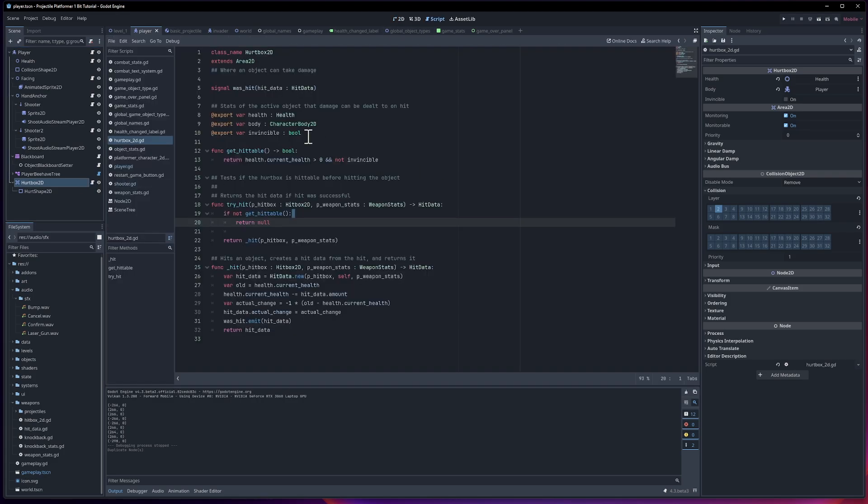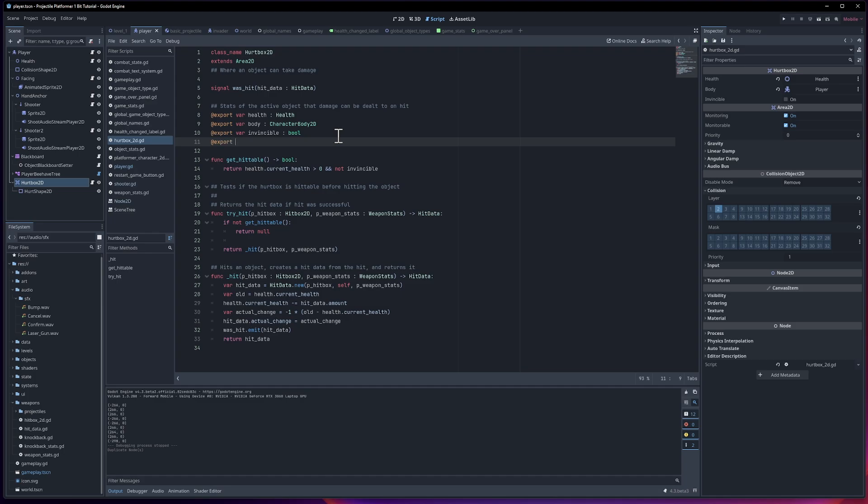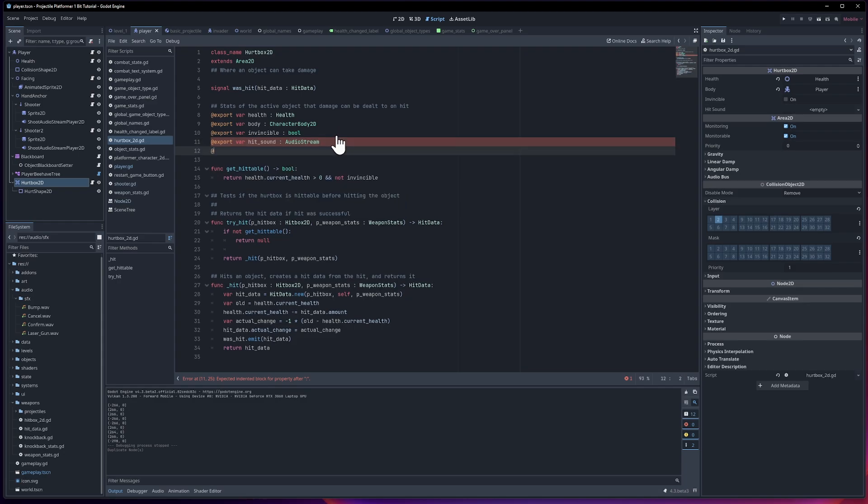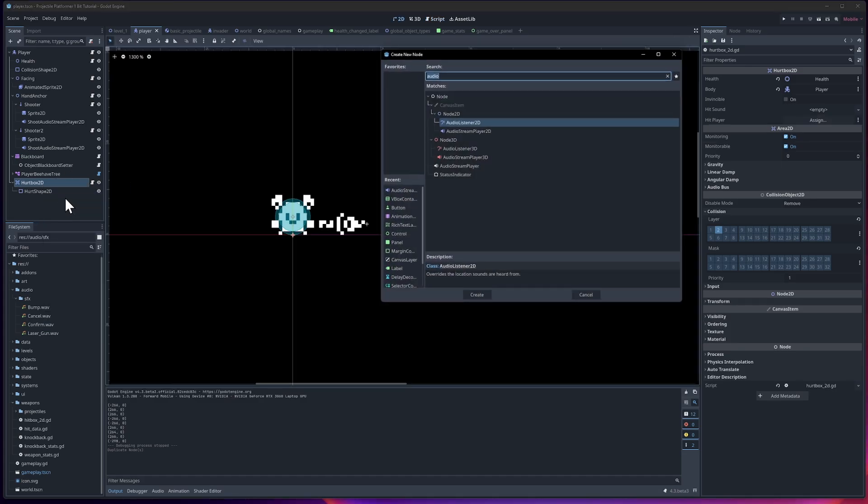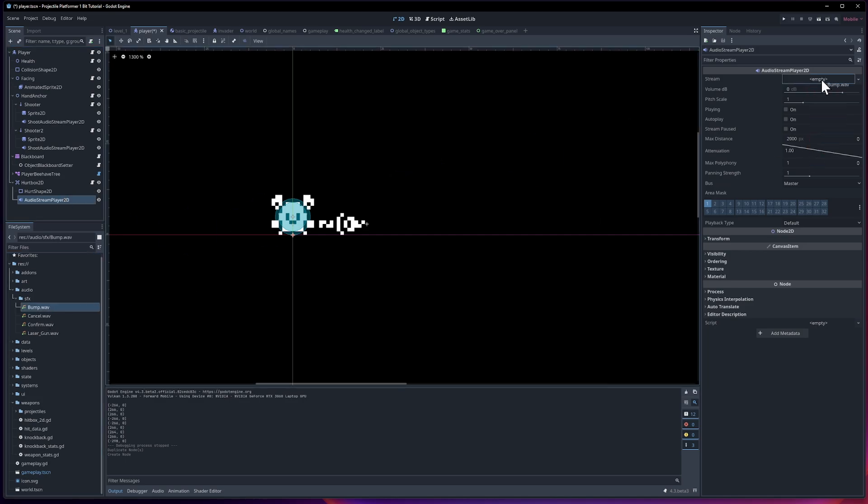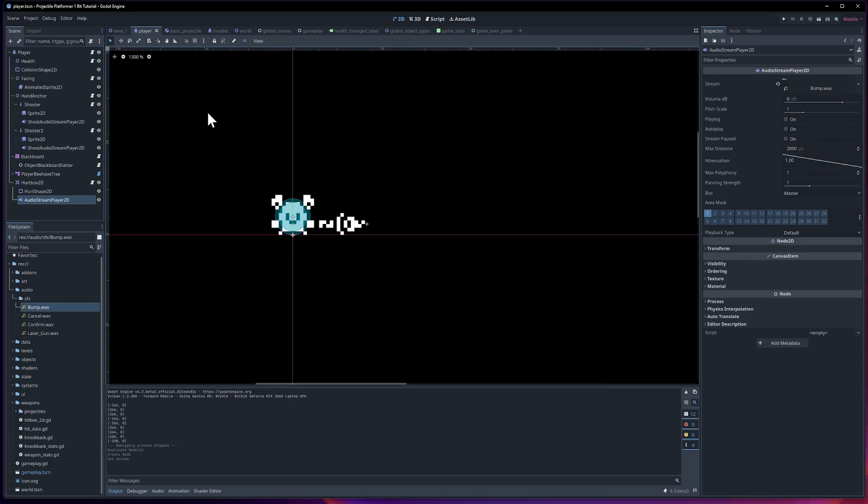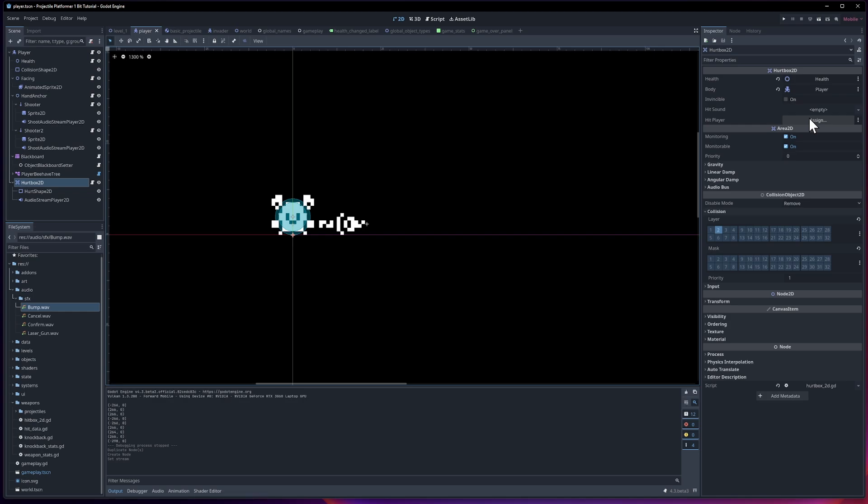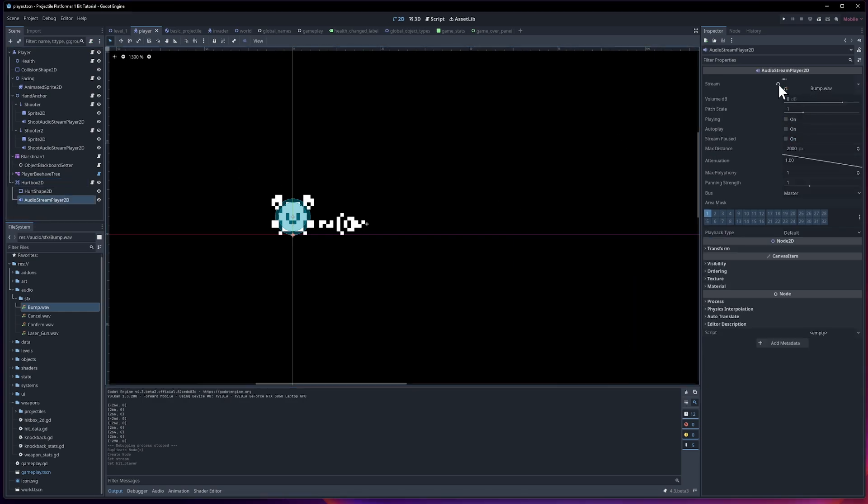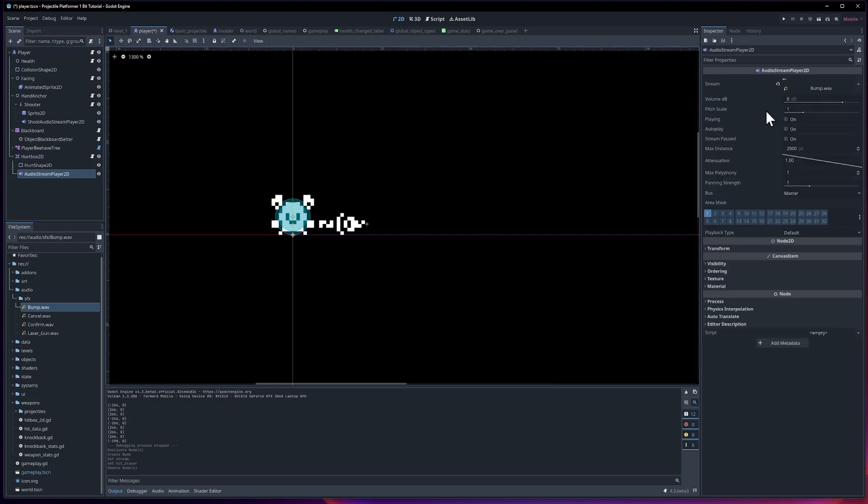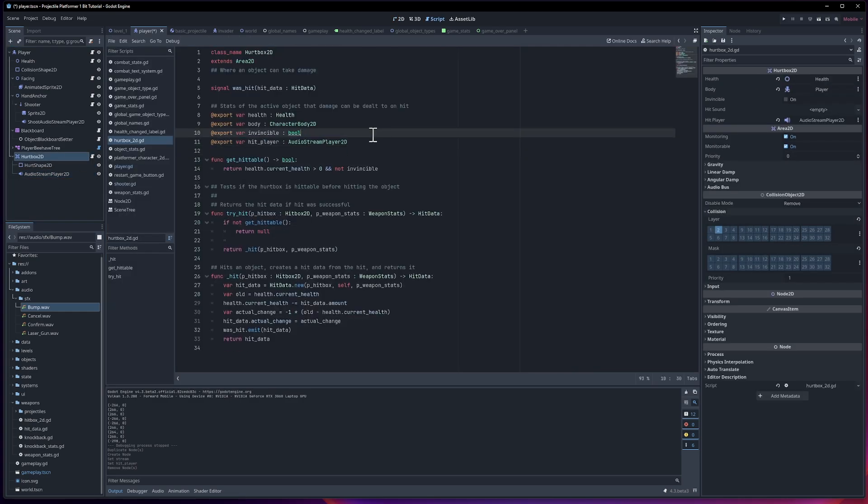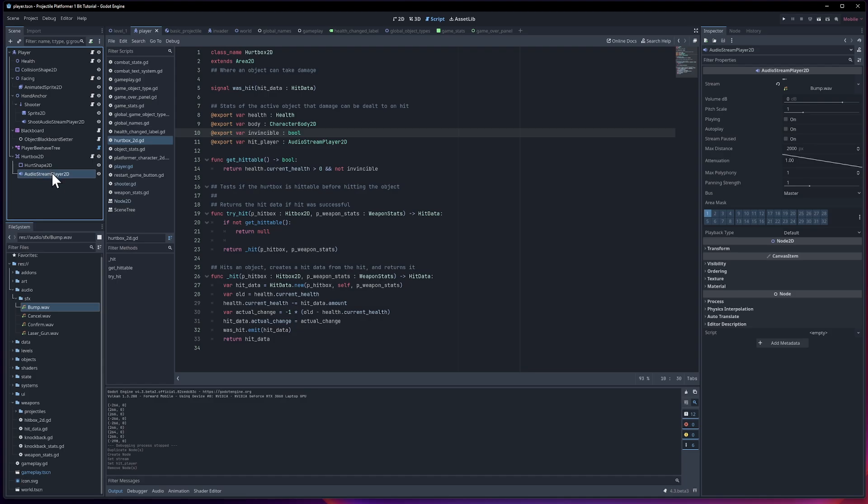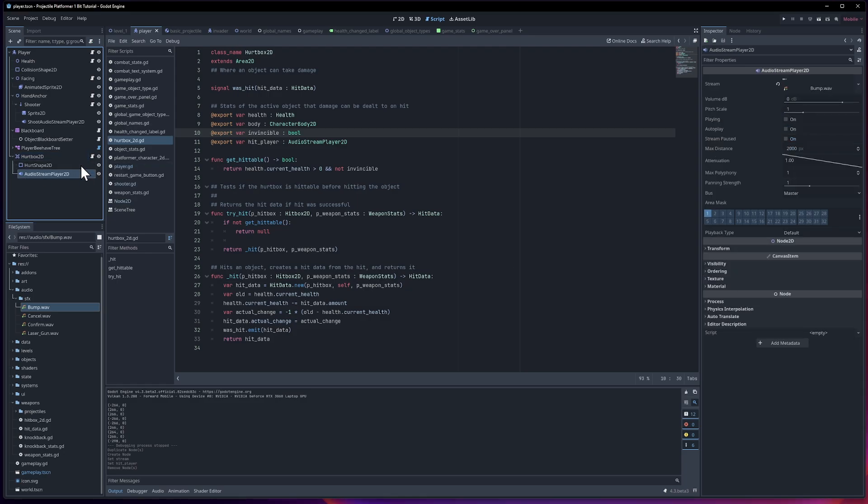Whenever a hurtbox gets hit, I think I'm going to default it to play the bump sound effect. We can open up the hurtbox script and give it a sound effect. So export var hit sound, and this will be an audio stream. And then we want access to a player. Export var hit player, audio stream player 2D. Now we can give the hurtbox its own audio stream player. I am going to set the hit sound for the player to bump. Maybe the player should have its own sound effect later on, but I'll just kind of make that the standard for now. You could actually make the argument that you don't even need the audio stream set on the hurtbox because it's already set in the player. So I could just remove it from the hit player as long as we set it in the stream player down here.